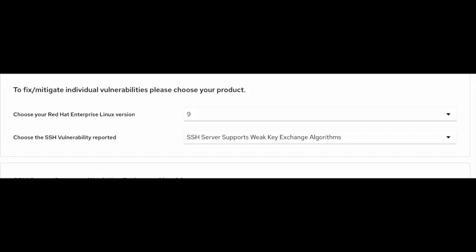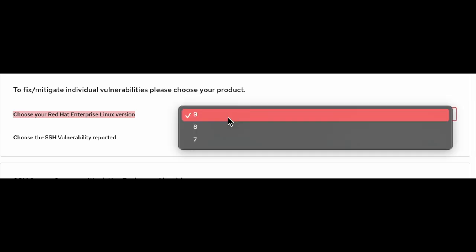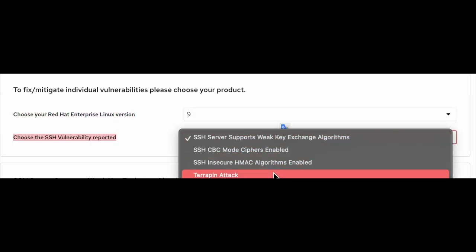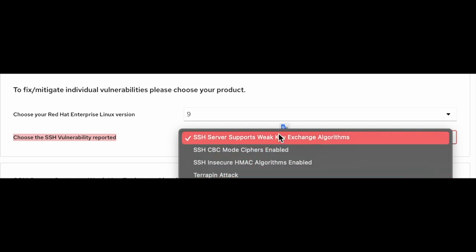There is another section to fix or mitigate individual vulnerabilities. To do that, you can select the product version along with the SSH vulnerability from the drop-down list to get the troubleshooting steps or fixes for the issue.